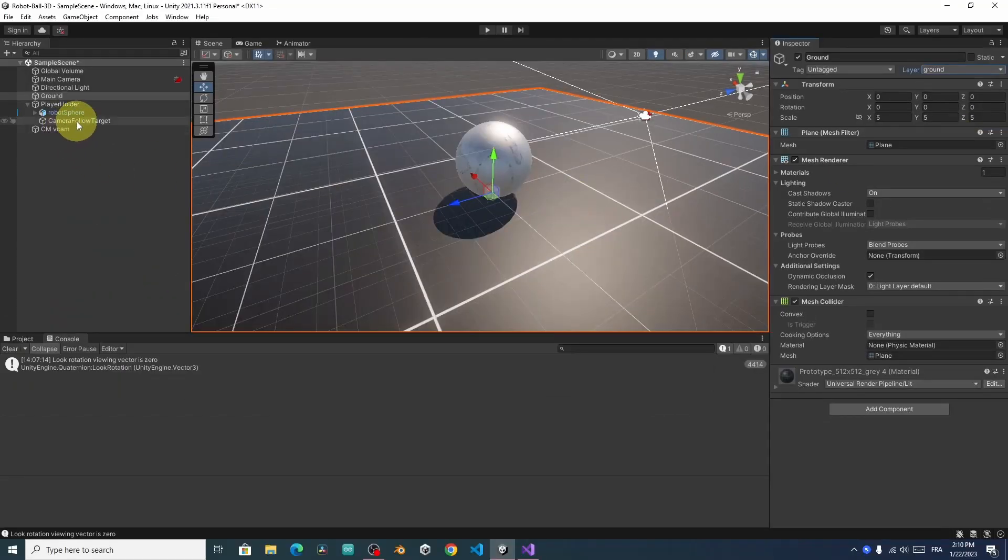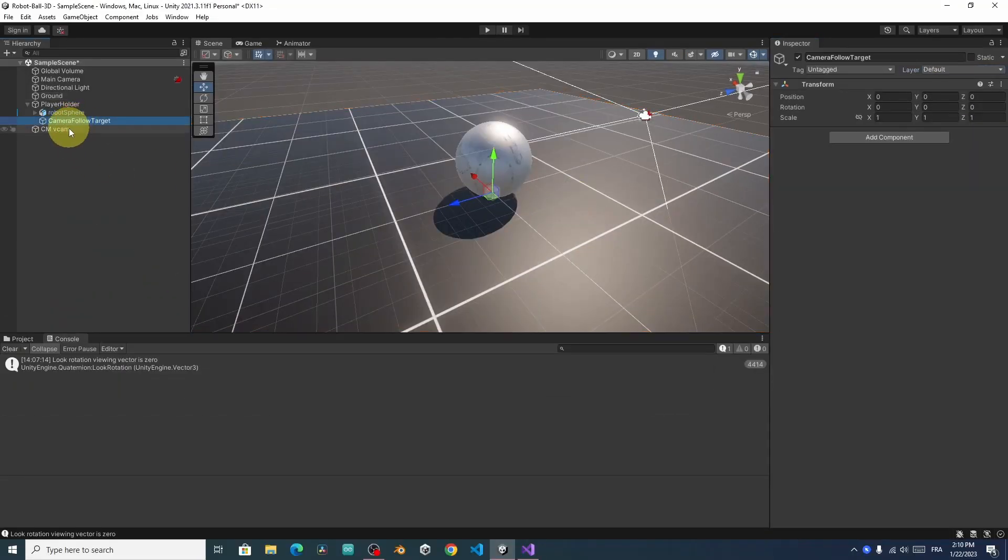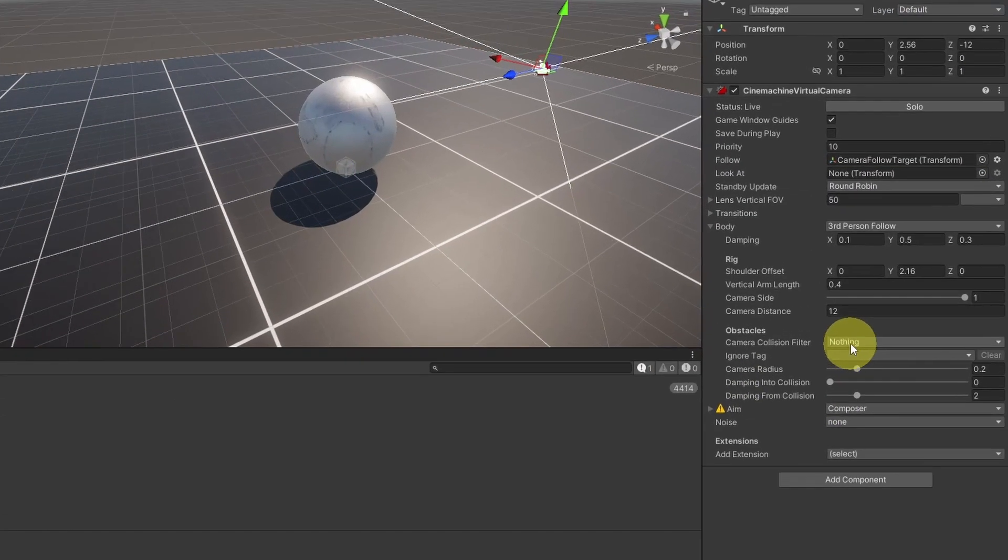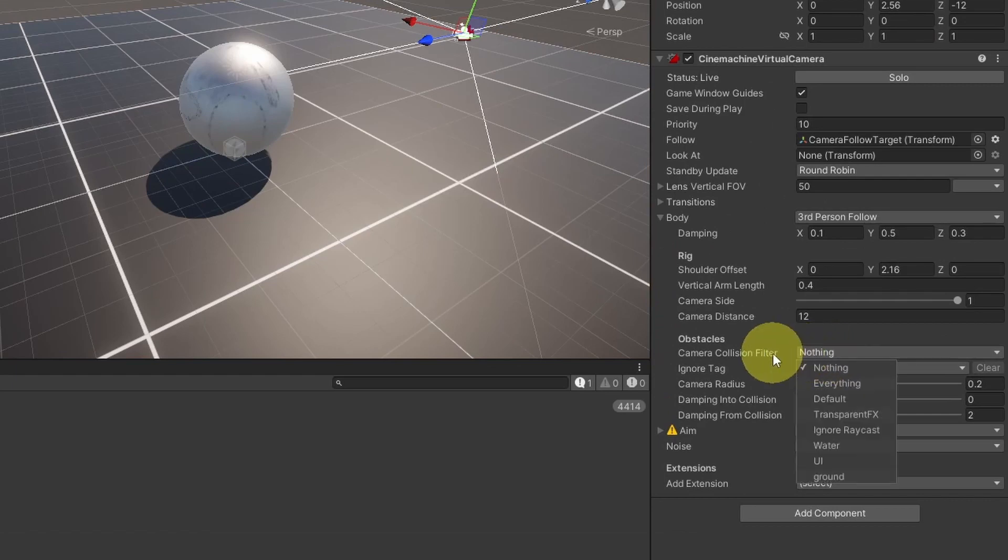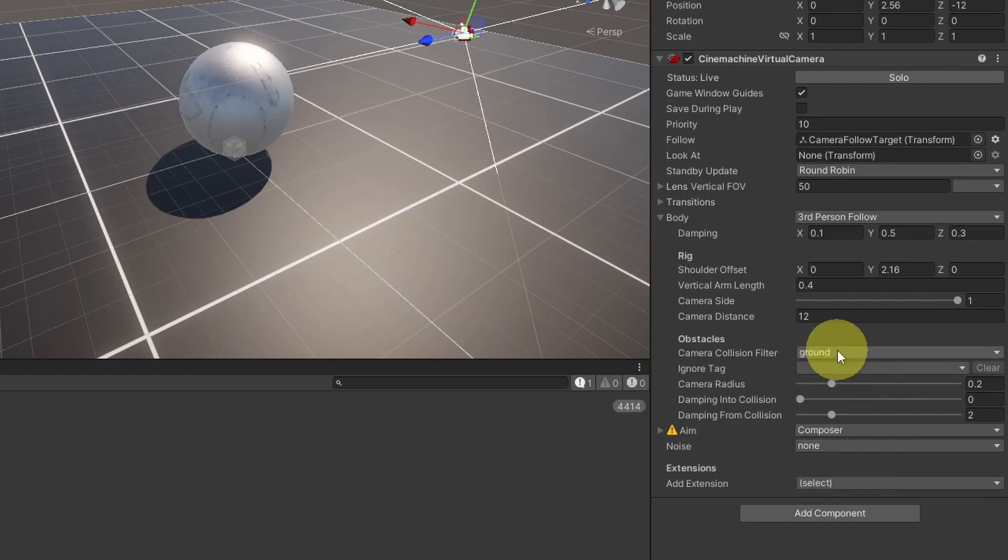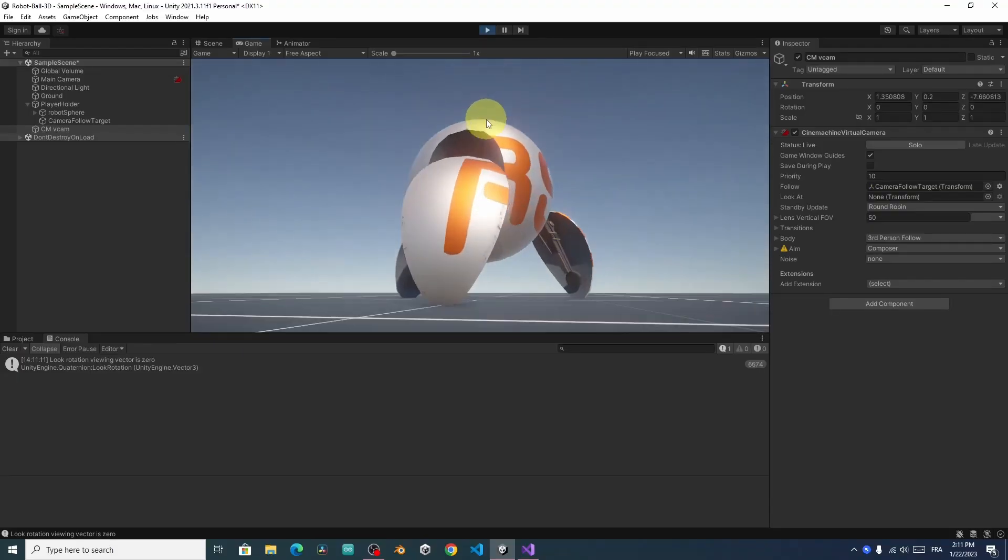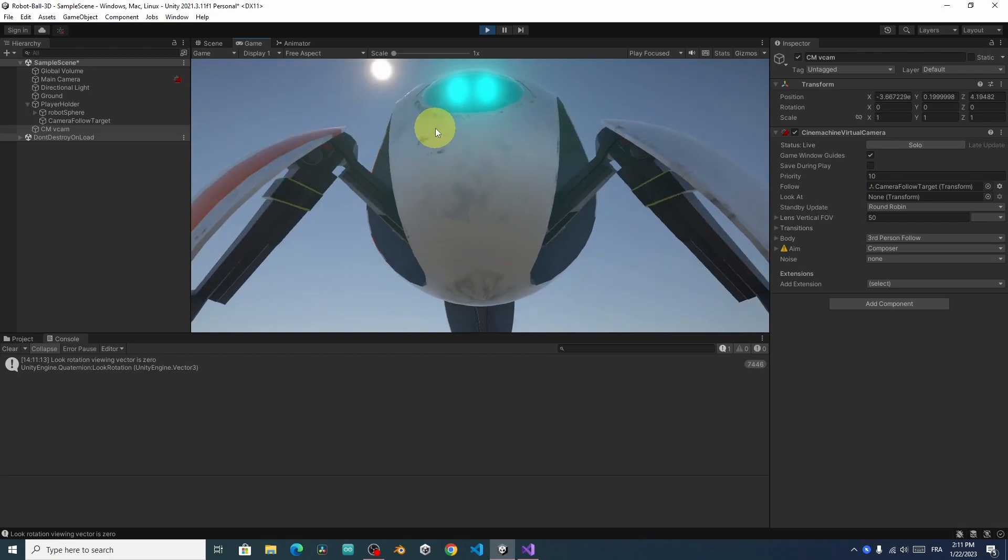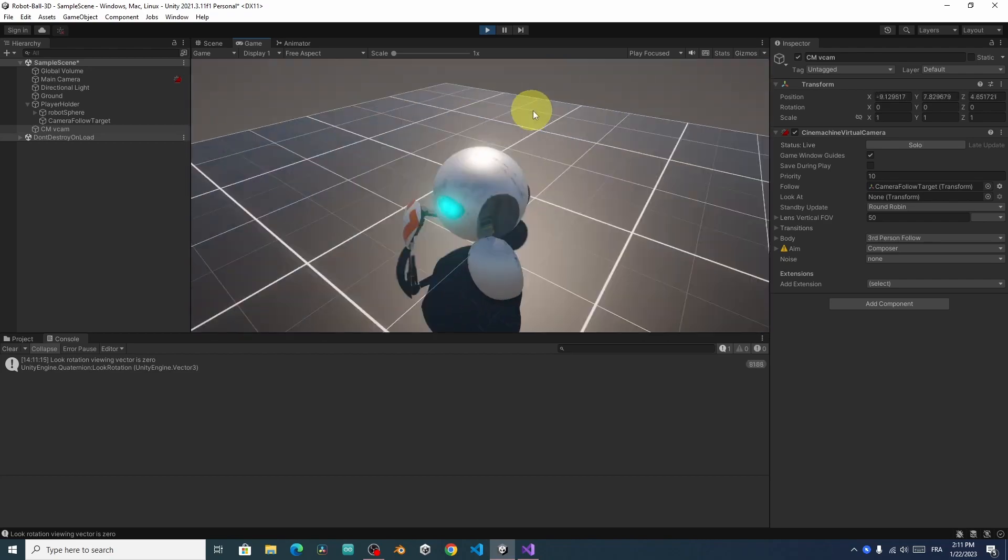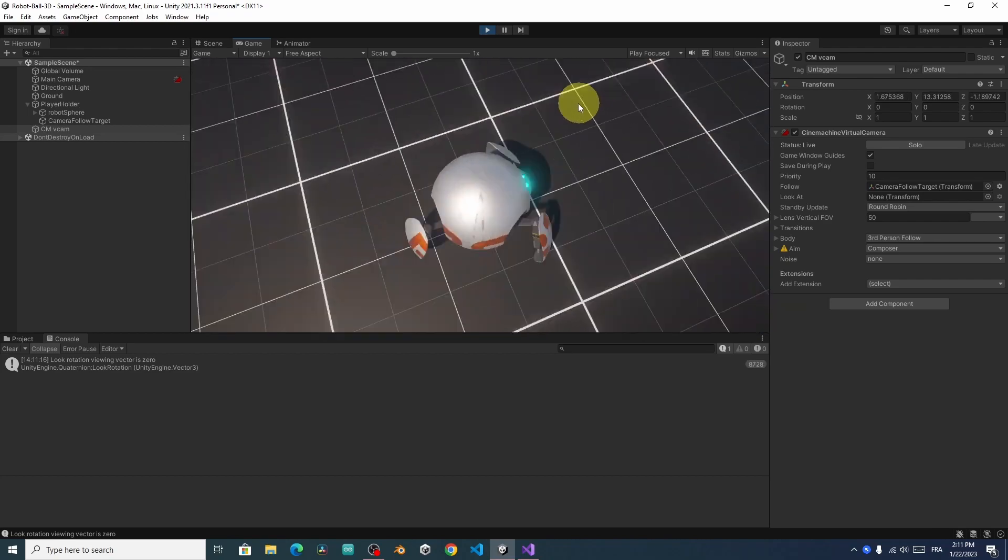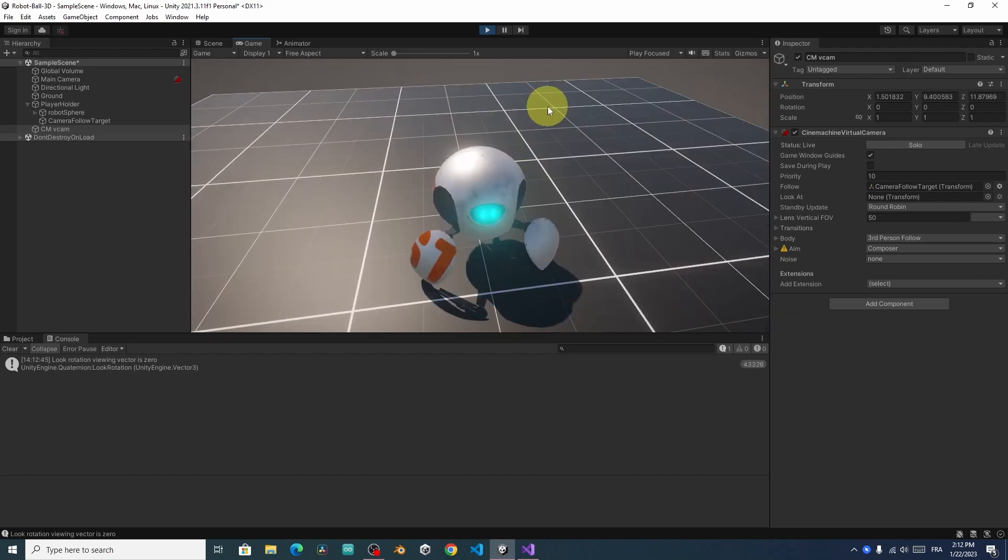Last but not least. We can select the virtual camera. And we need to tell it to check for collision between the camera and the objects that has the ground layer by selecting ground. If the camera hits the ground, you see that we have this kind of movement. And that's what we want.